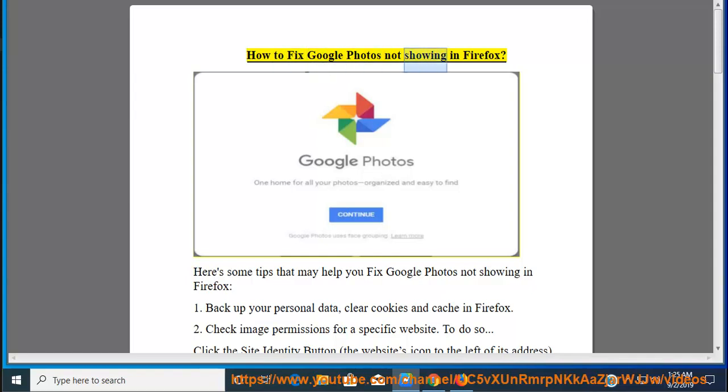How to fix Google Photos not showing in Firefox. Here's some tips that may help you fix Google Photos not showing in Firefox.